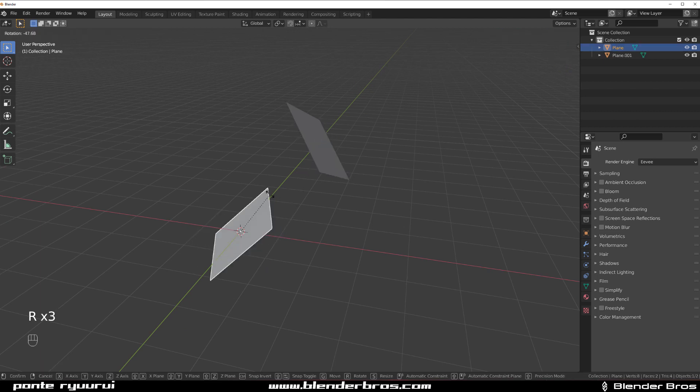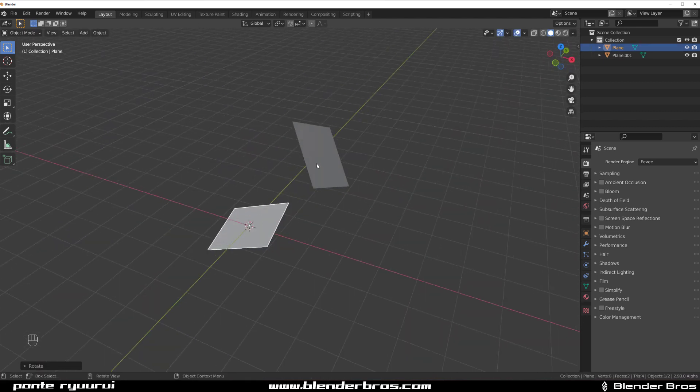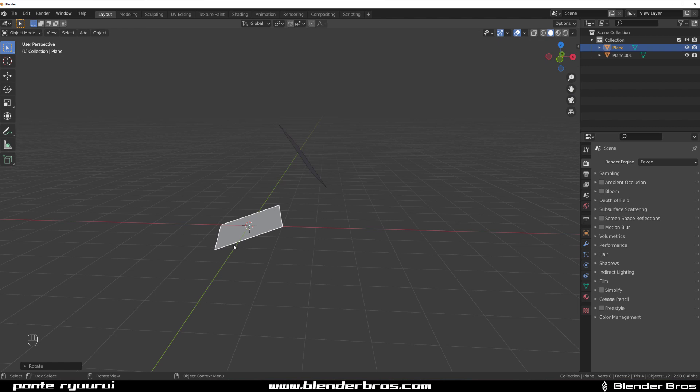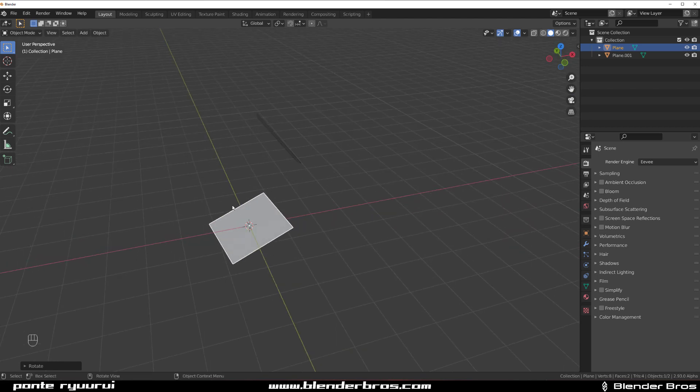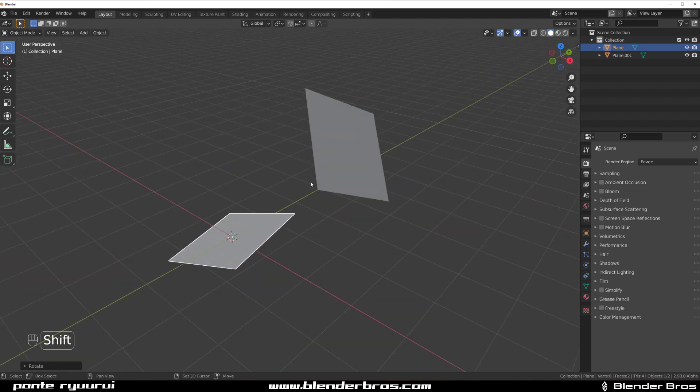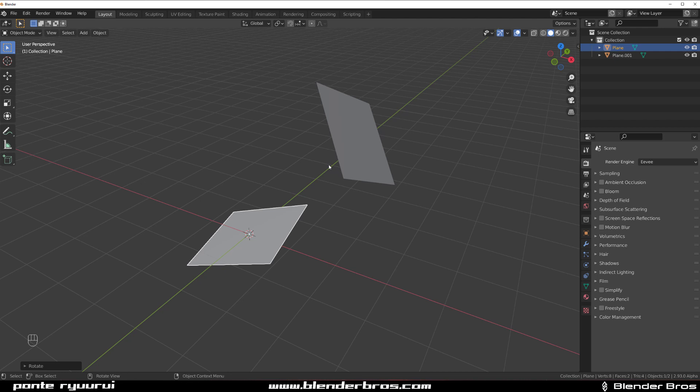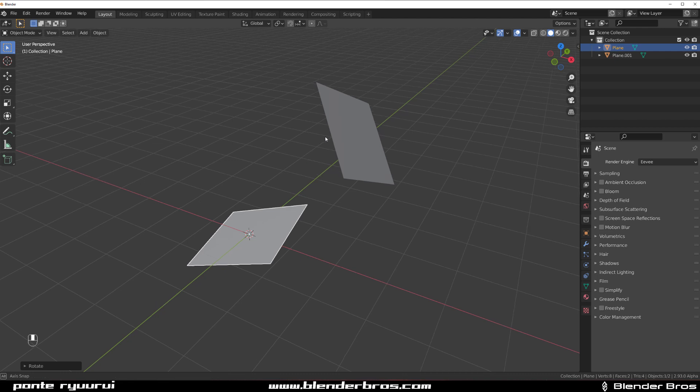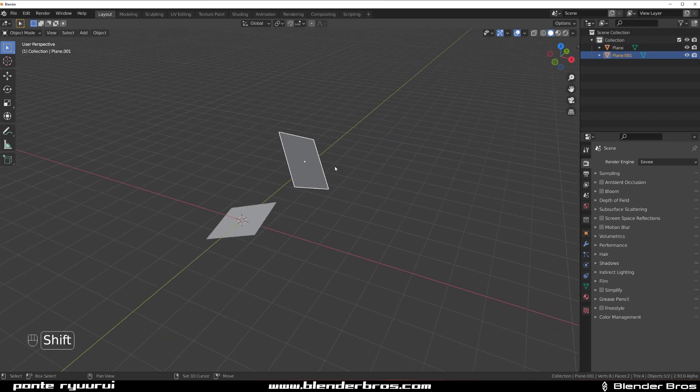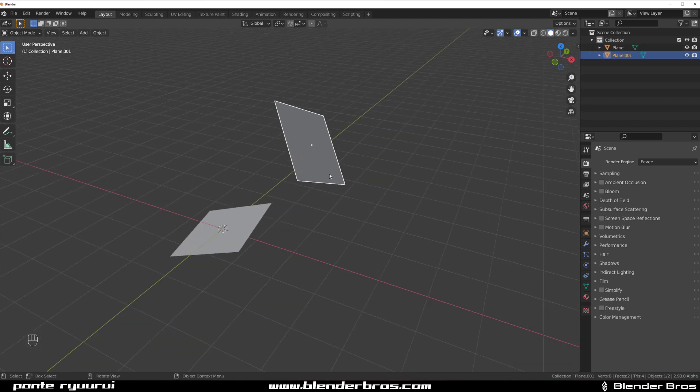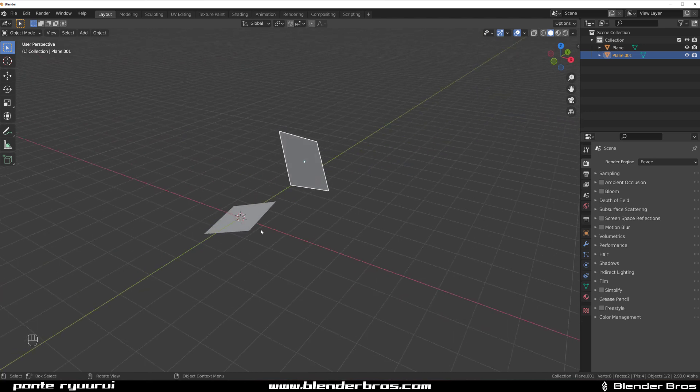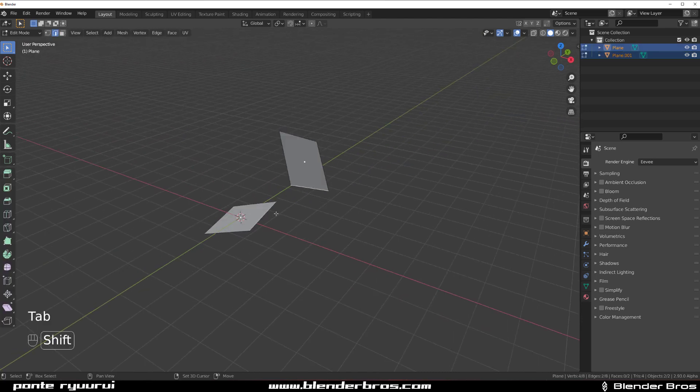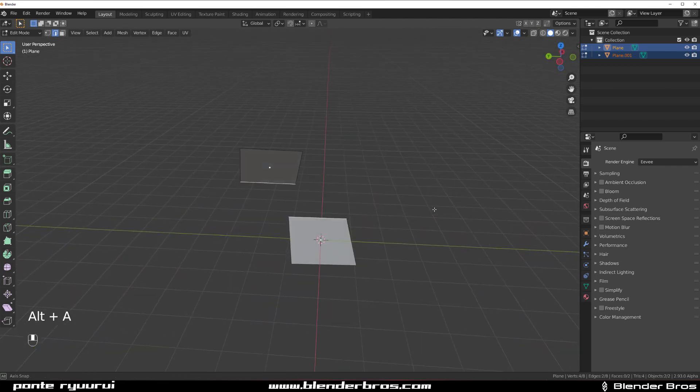I'm going to rotate this one like this and this one like that. And we're going to align this one perpendicular to this surface in the middle of it. We're going to grab this one. And first of all, what we're going to do is we're going to align it to this edge. So select both and align them to this edge.